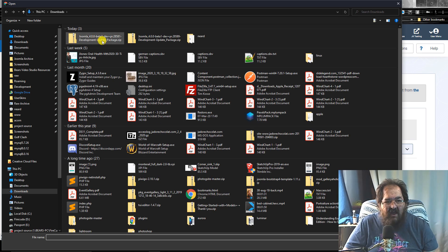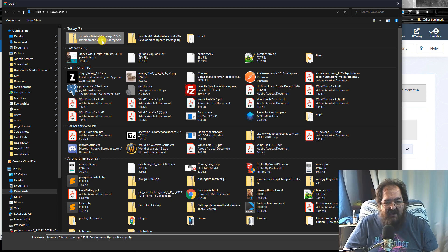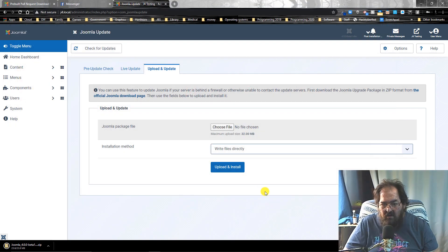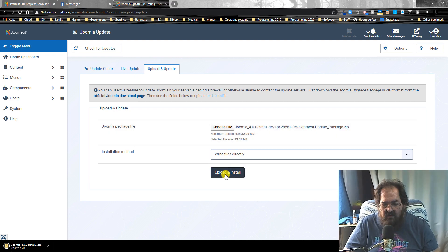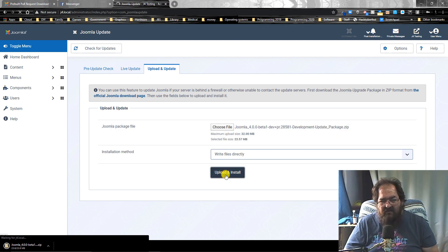There's the update package right there. Open. Upload and install.